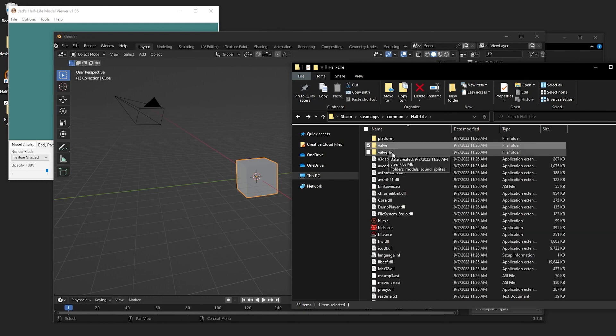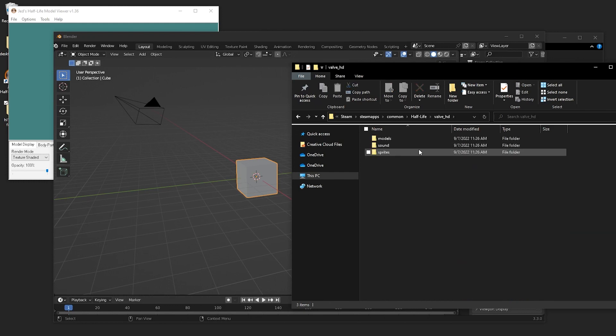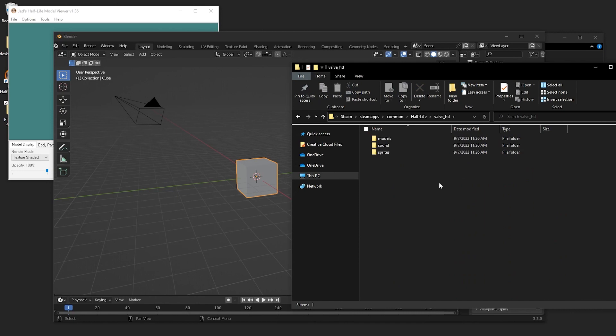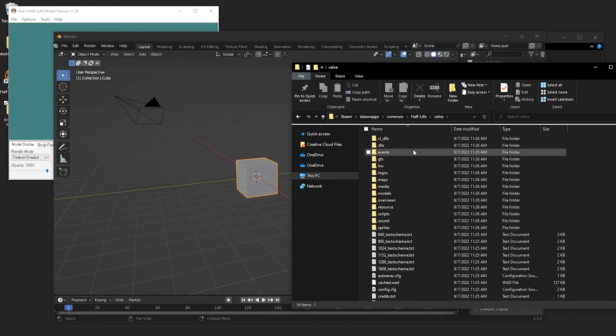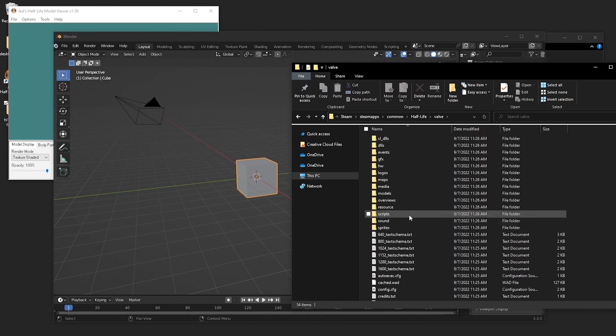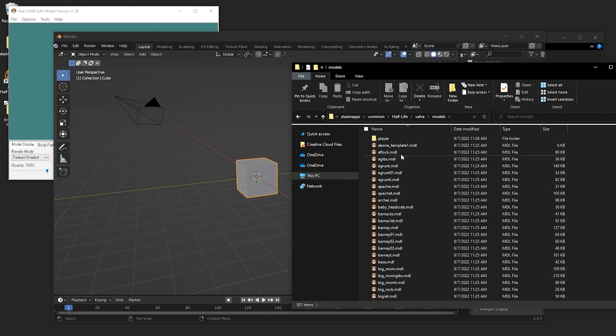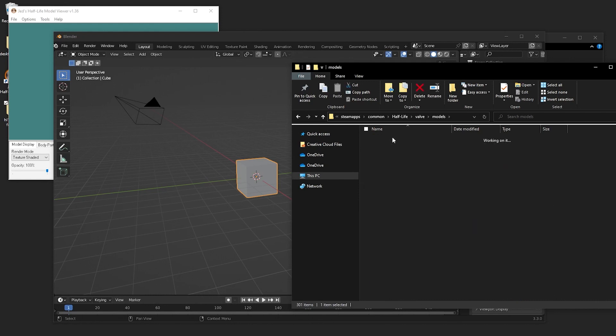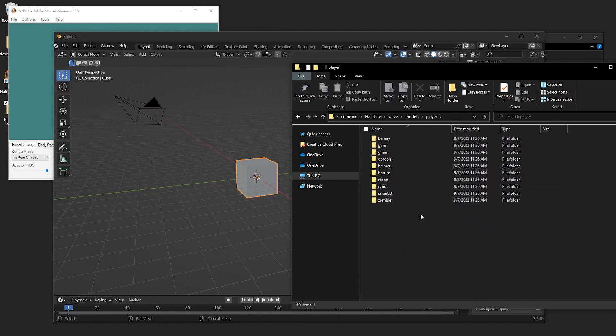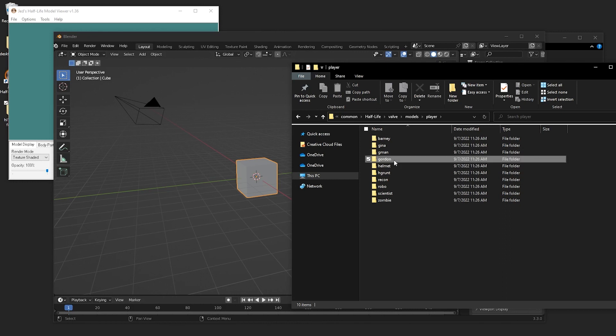So after you click browse local files, you'll get taken into your games directory. Then you'll want to go to Valve, Models, and then Player, and you can see all your MDL files. So basically the 3D files that the game itself reads. These aren't directly readable by Blender, but with the plugin that you installed, you should be able to view them and import them and edit them.